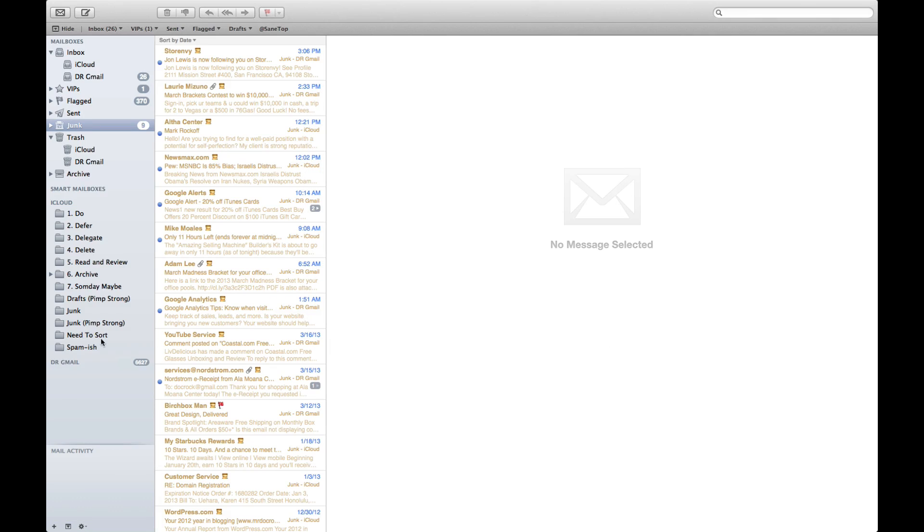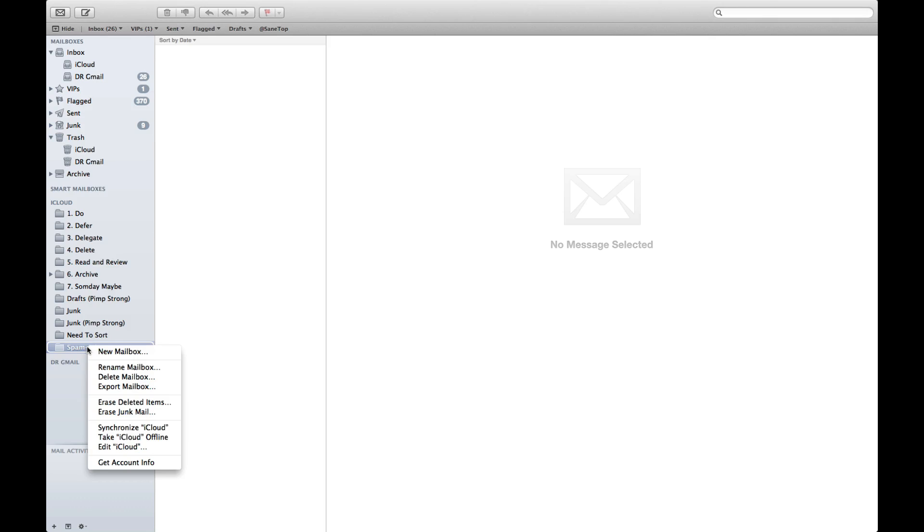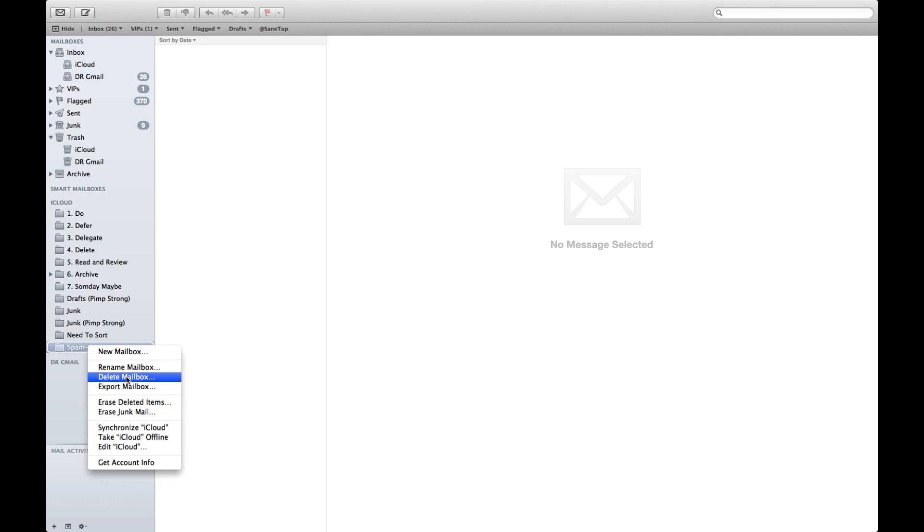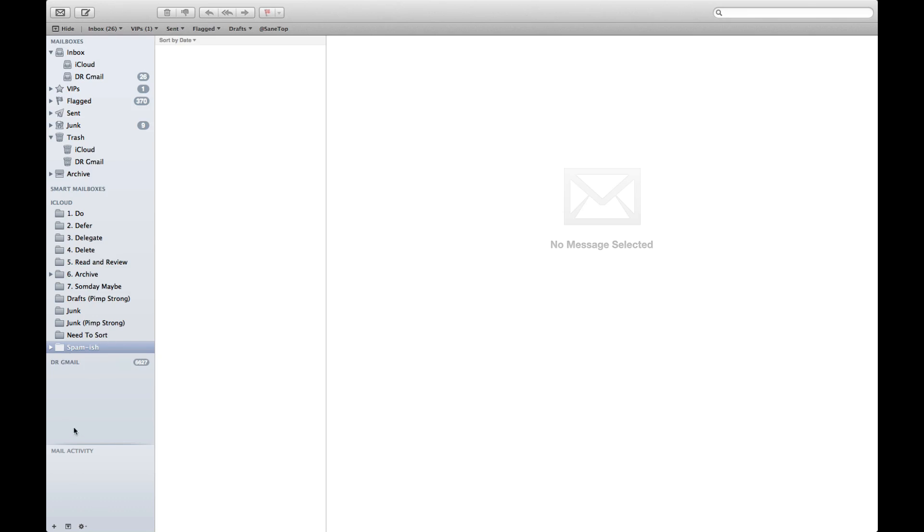You'll see down here on the bottom I've created a new mailbox called Spamish. I'm going to go ahead and delete that for a second and I'll put it back just so you can see how I did it.